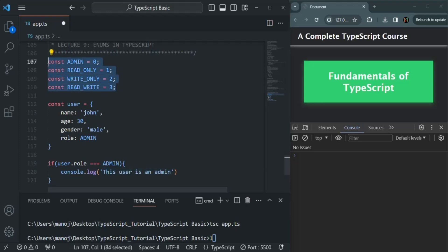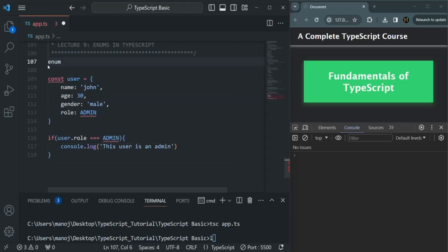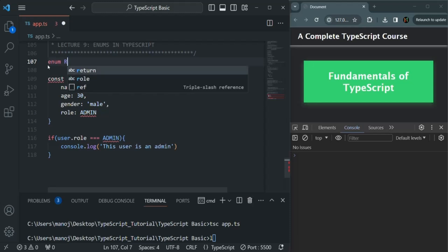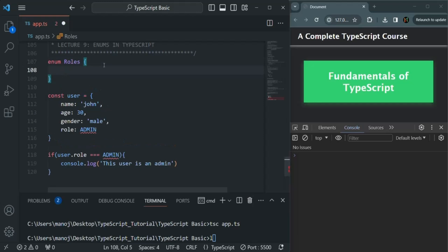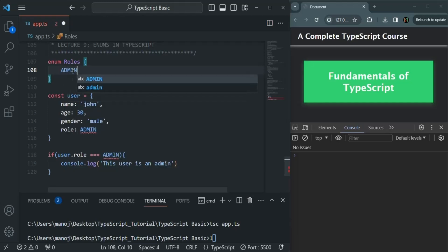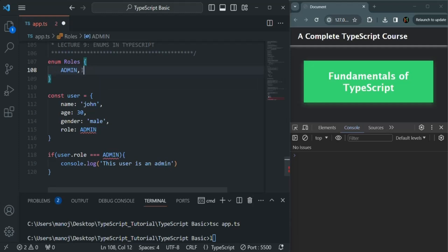How do we create an enum? In order to create an enum, we use the enum keyword. We specify a name for the enum — here I'm going to call this enum Roles. Then we use a set of curly braces. Now this is not an object, keep this point in mind. Here we are creating an enum called Roles, and in here we can specify some values. For example: admin — remember I'm not putting it inside quotes, so this will be a named value. Then I can also have read only, write only, and read write.